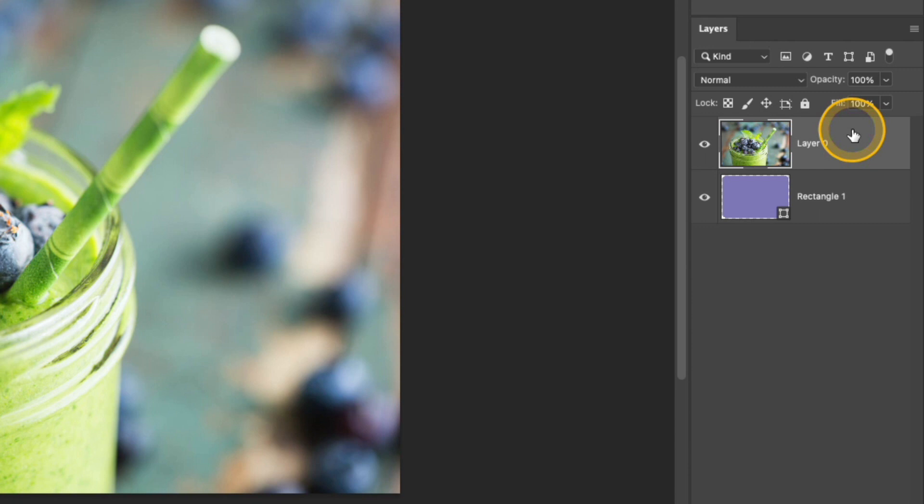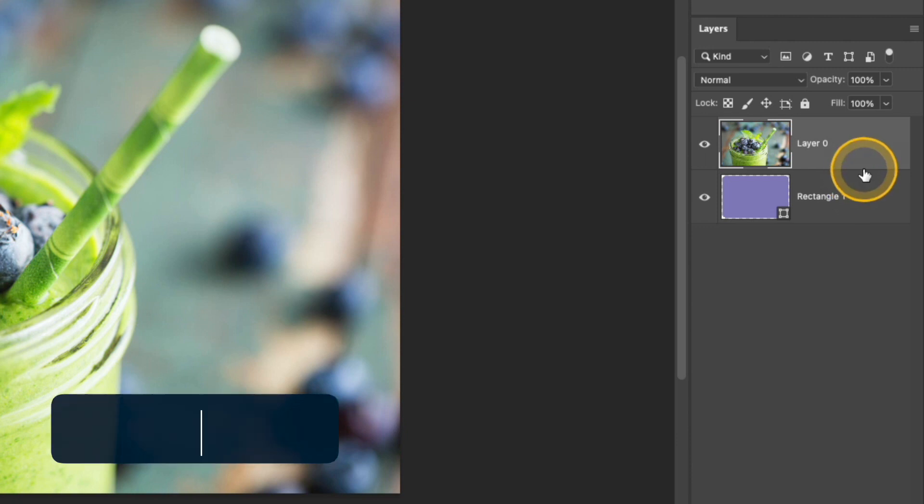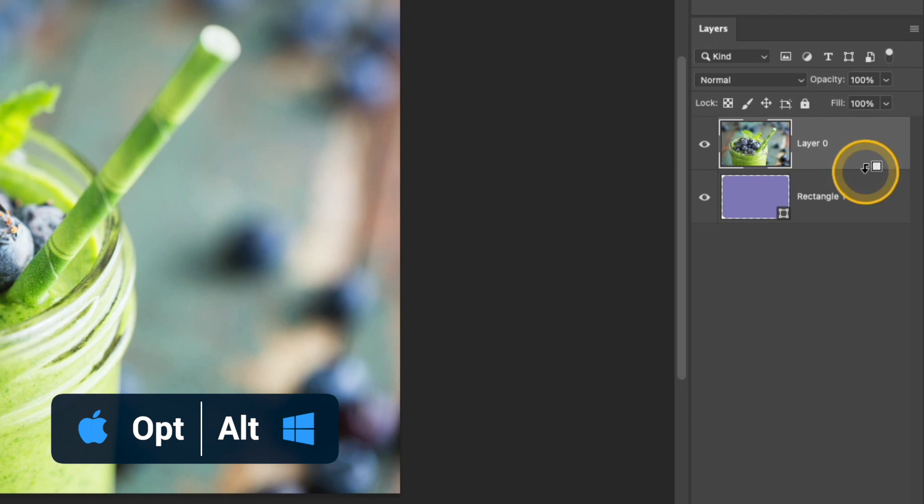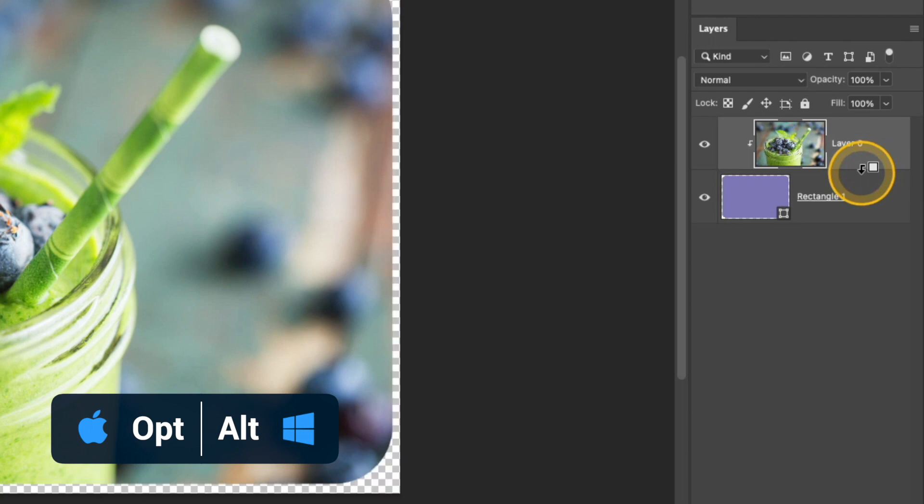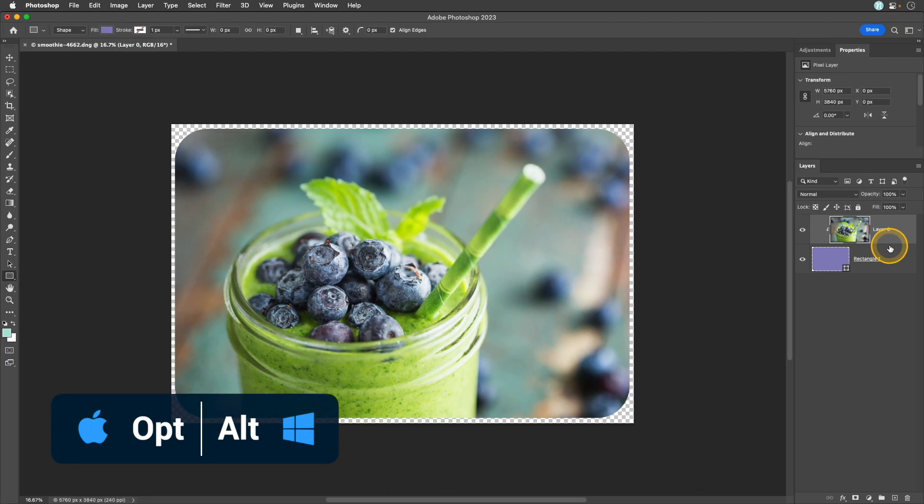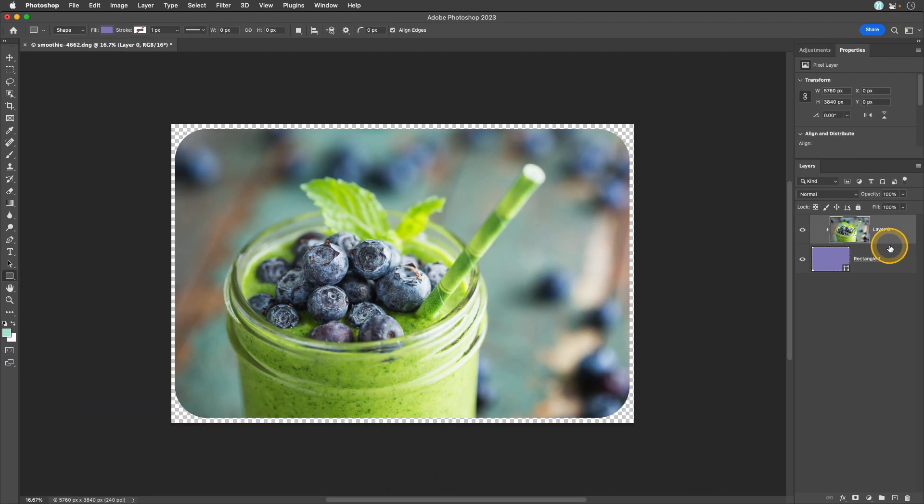The next step is to clip this top layer to the rectangle below. To do that we'll create a clipping mask. I'm going to hover in between the two layers, press and hold the option or alt key and then click and now that image is inside that rectangle.